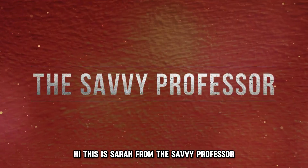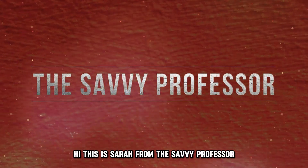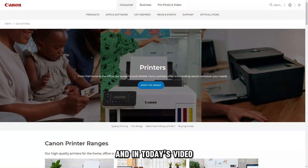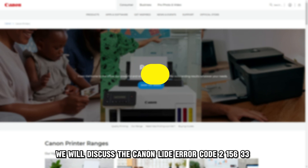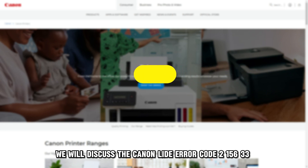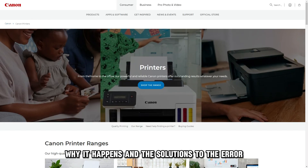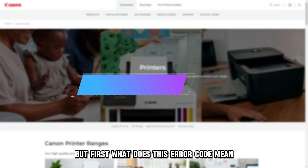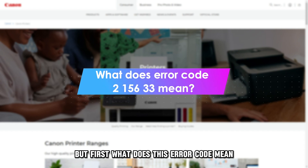Hi, this is Sarah from The Savvy Professor, and in today's video, we'll discuss the Canon Lide Error Code 215633, why it happens, and the solutions to the error. But first, what does this error code mean?